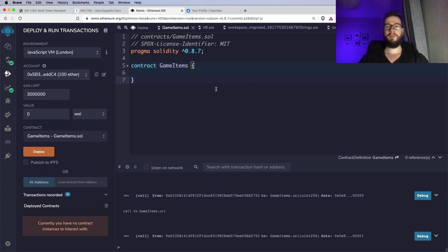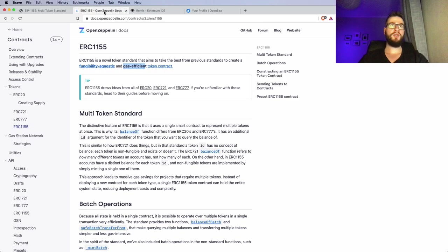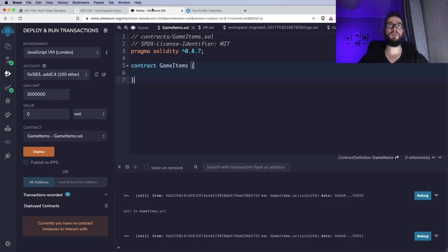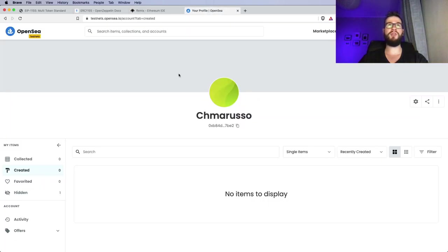Hey guys, welcome. My name is Artur and today I would like to show you how you can mint your very own NFT using the ERC1155 smart contract. ERC1155 is quite a popular standard, currently supported by all major marketplaces. At the end of this video, I will show you that you can deploy your very own NFT and then use it on OpenSea.